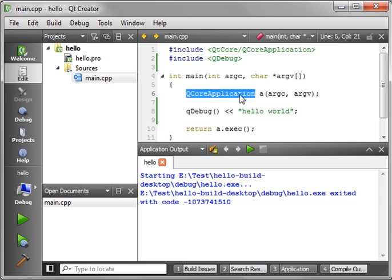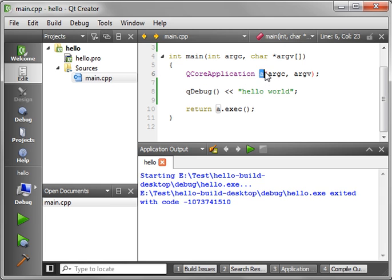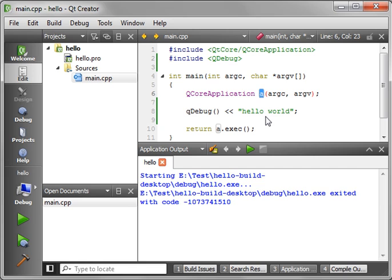QCoreApplication is the application itself. The main function starts, creates an instance of the QCoreApplication in memory called A, hands it the arguments and then runs it. A.exec. This is a message loop. It just sits there forever waiting for you to close it. That's all you really need to know.